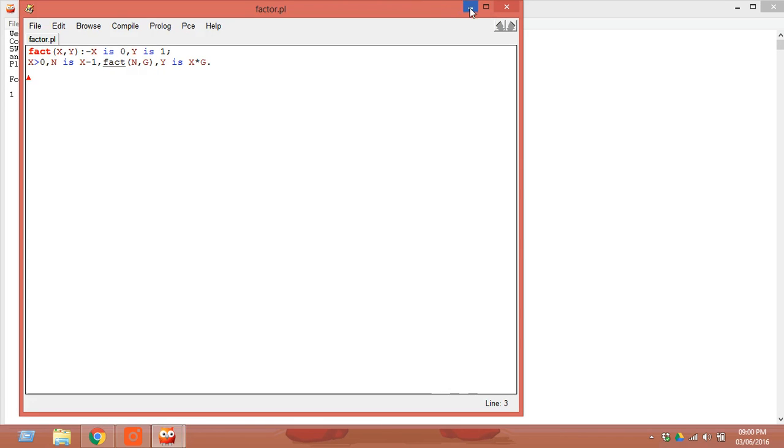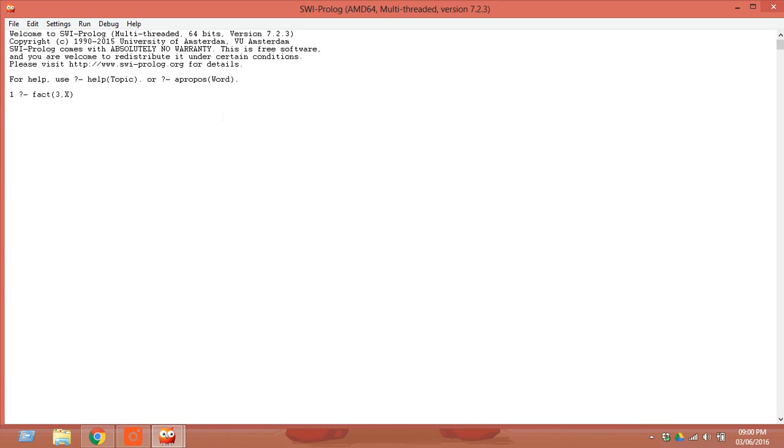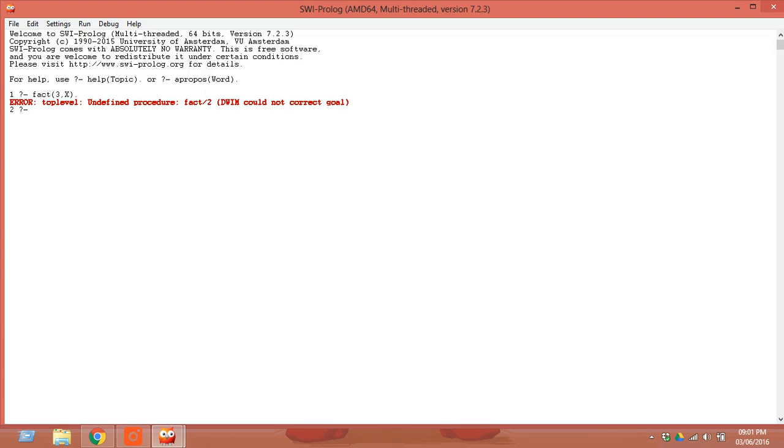Now if I execute this for computing the factorial, say factorial of 3, there is a dot after this - this is the syntax. Now it will give you an error. Why? Because you have not compiled it.